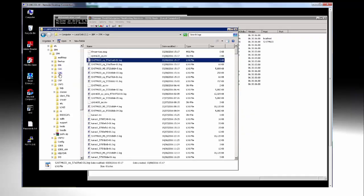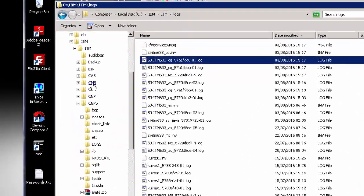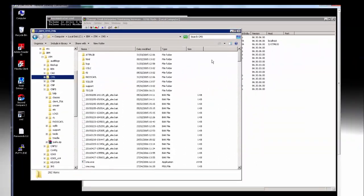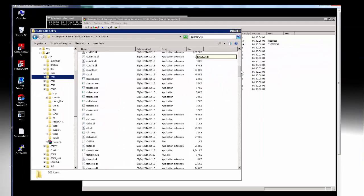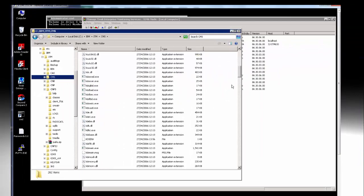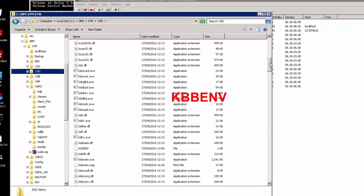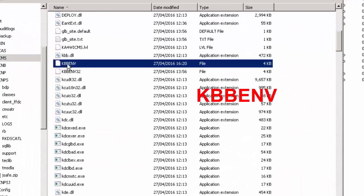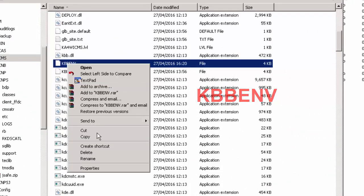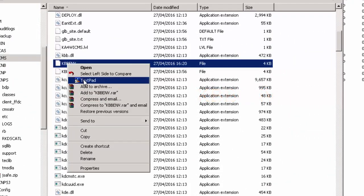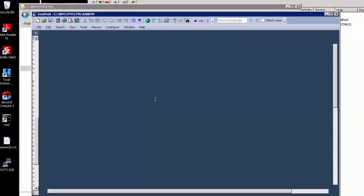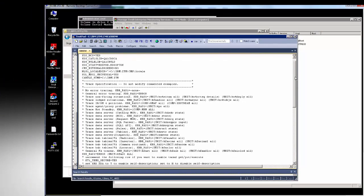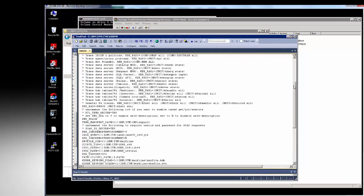Now TEMS is CMS in Windows so we're going to that directory and the file concerned is the kbbenv file. There we are. Open it with your text editor and it's the same as the previous file.